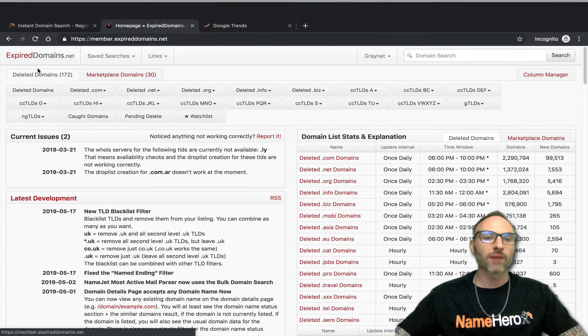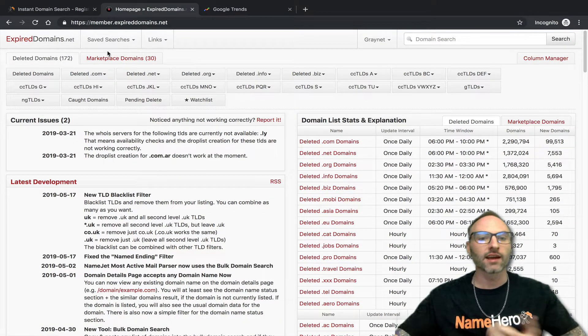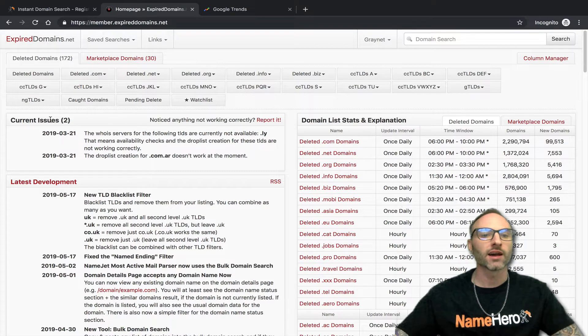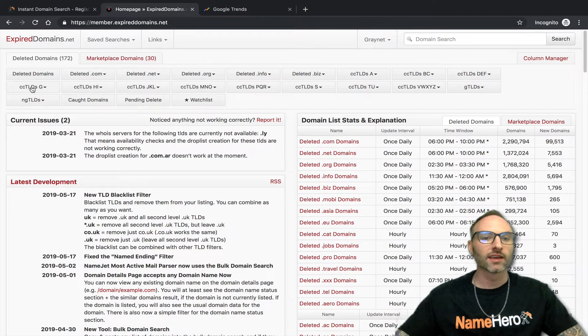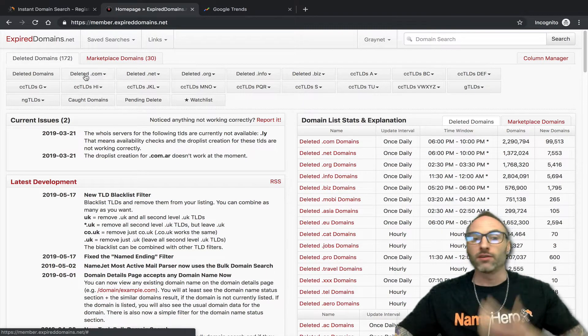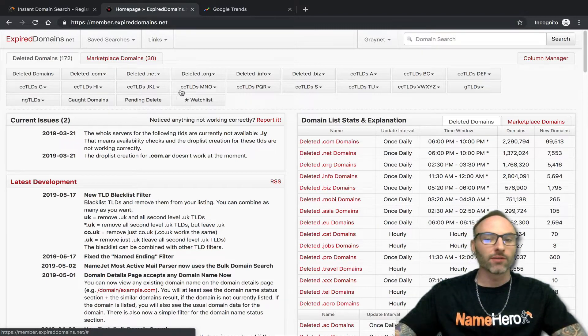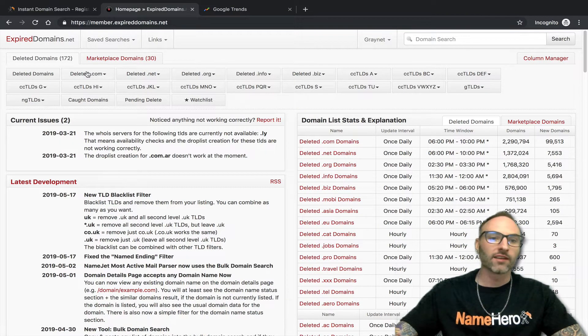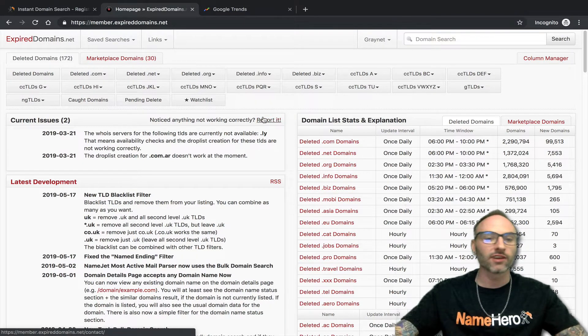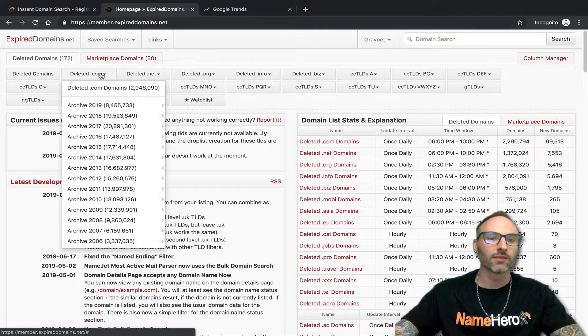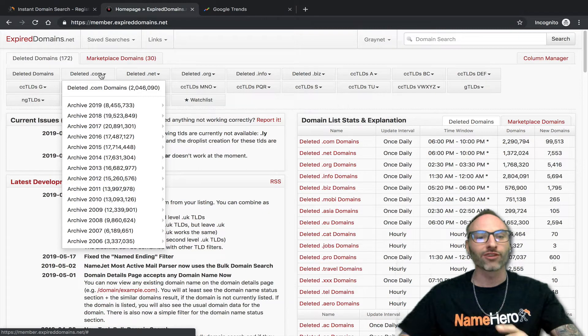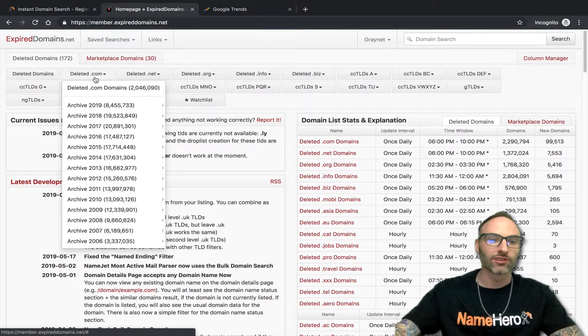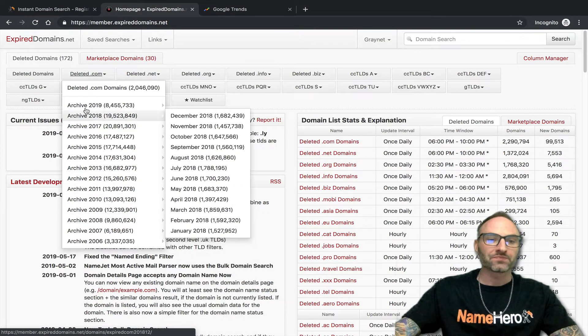So this expireddomains.net site, and again I've featured it on the YouTube channel a couple times, it lists these domains as they are deleted. Most of the time when you see these, they have not been re-registered. So if you create a free account and you log in, it looks like this. You can use the free version, but the filters are kind of limited. Or not the free version - it's all free. You can use the unlogged in version, but there's not as many filters.